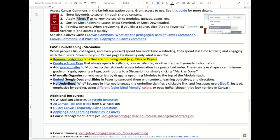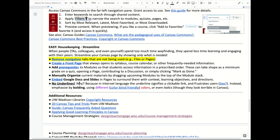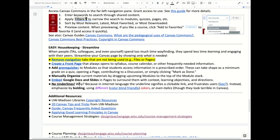Thoughts on using underlines: we have always used underlines to emphasize things, but in internet parlance the underline now signifies a link. If I use blue underlined text to emphasize something and a student tries to click on it expecting a link, it drives them nuts. So avoid using underlines for emphasis — reserve them for actual links.